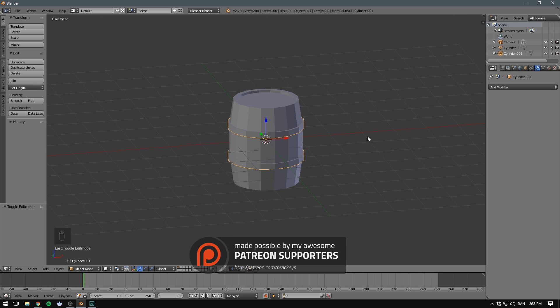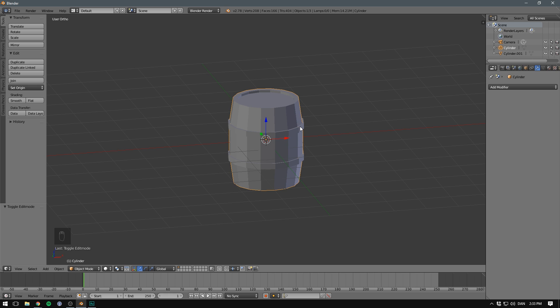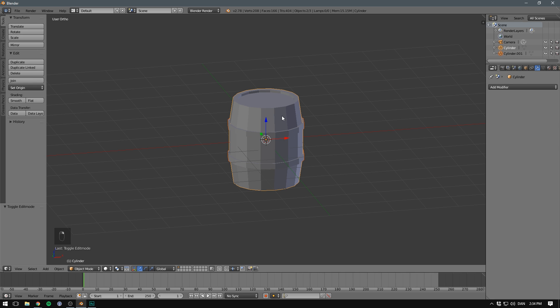Now we created these in object mode, and that means that they're currently separate objects from our barrel. This may be something that you want. If you only want some barrels to have these, then it's a good thing they're a separate object. But in our case, they're a pretty integral part of our model, and so it makes sense to combine them. To do that, we first click on the rings, hold down shift and click on the barrel. To join them, we hit ctrl J. As you can see in our outliner, they are now just one object. We'll also rename this object to barrel.